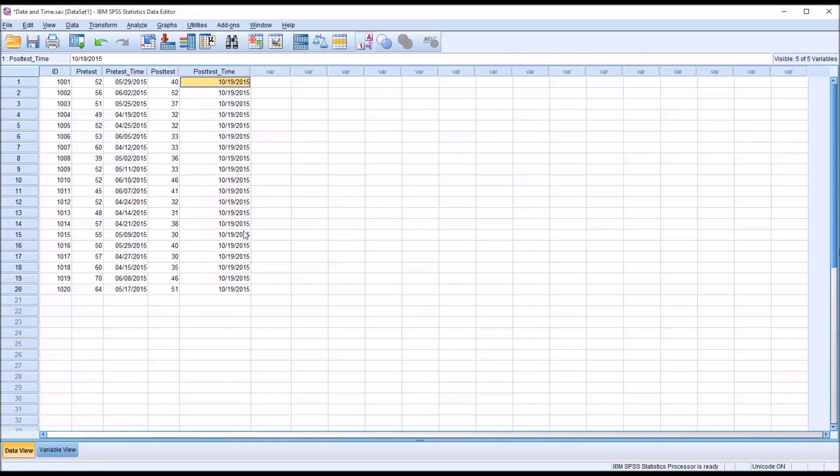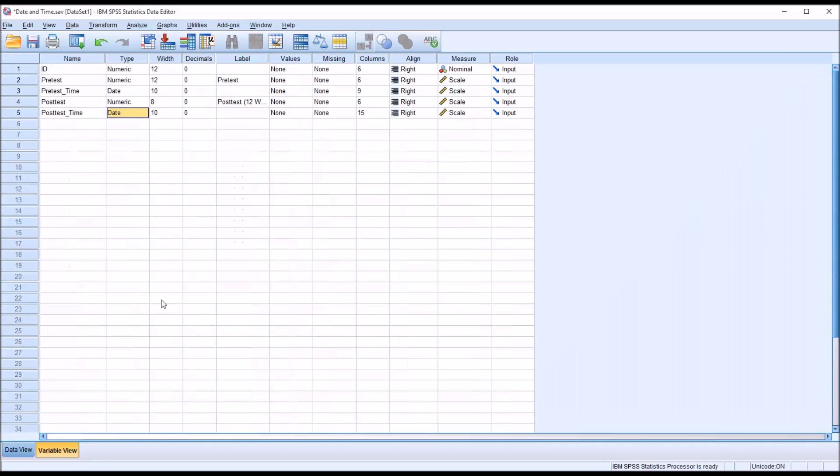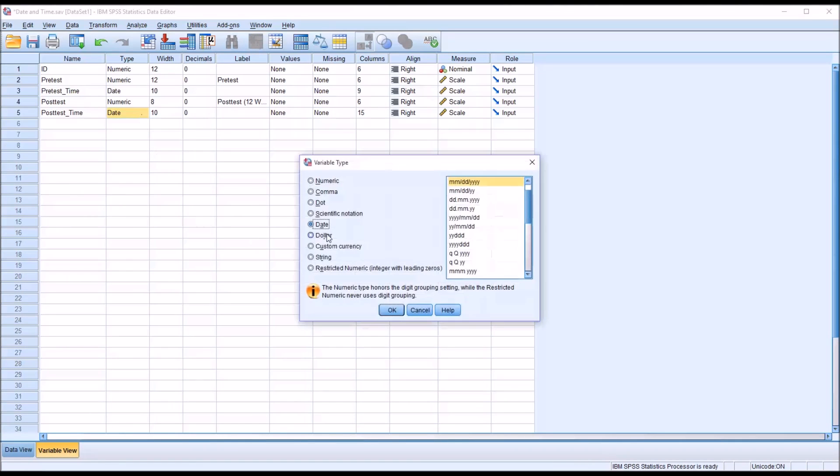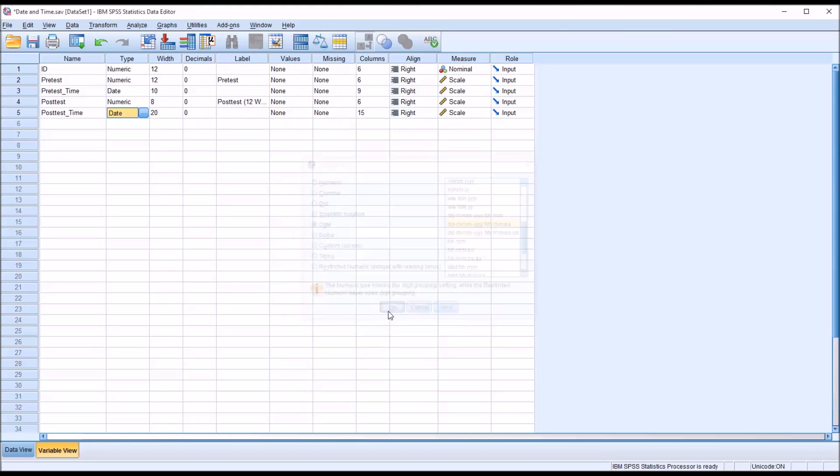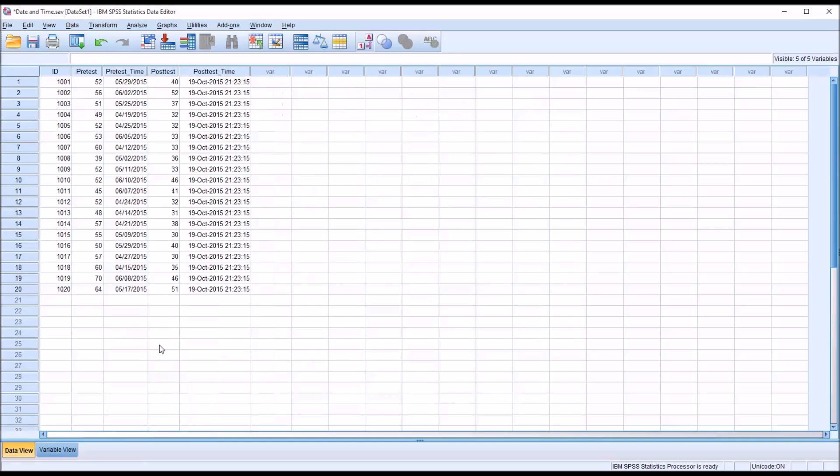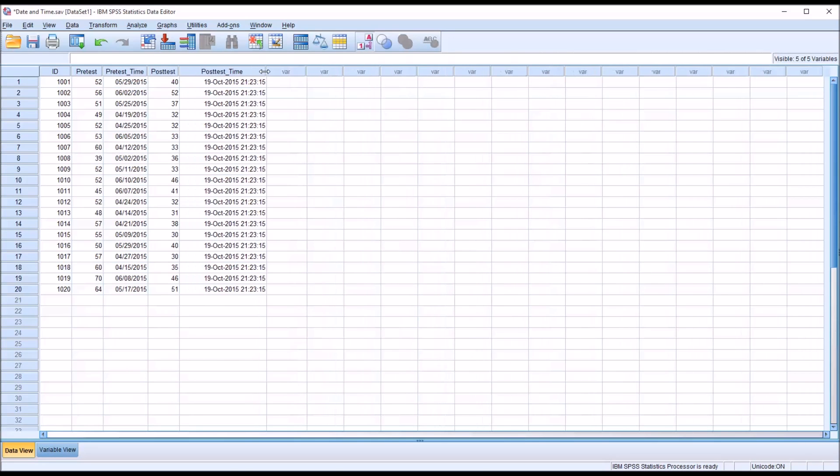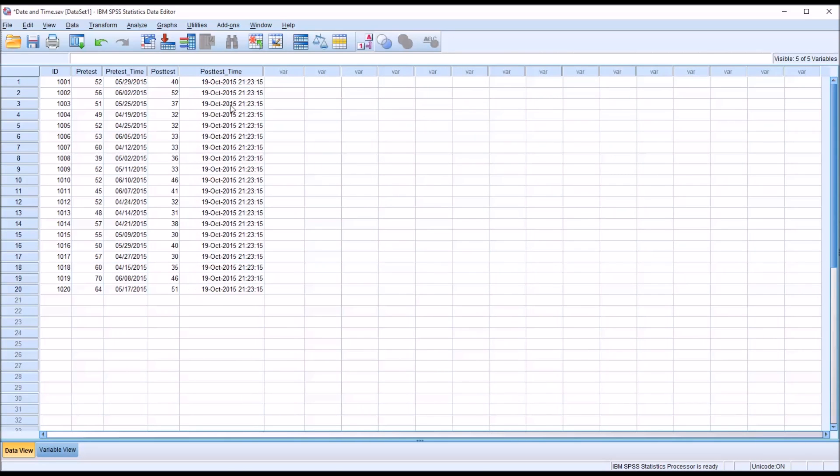If you want a more precise time in this variable, just go to the variable view, and you can select, let's say, the date, hours, minutes, and seconds. Let's go with this one. And just move back to data view, and you get a more specific time, in this case right down to the seconds.